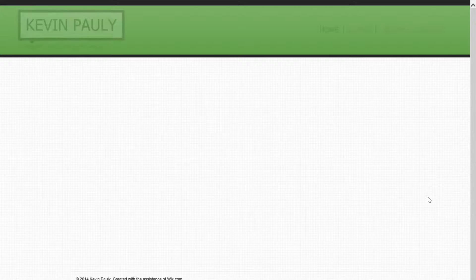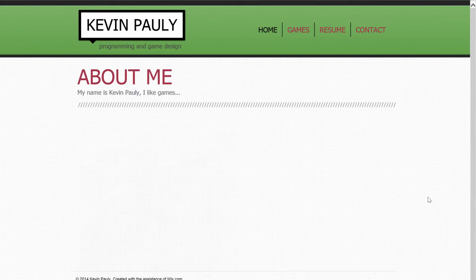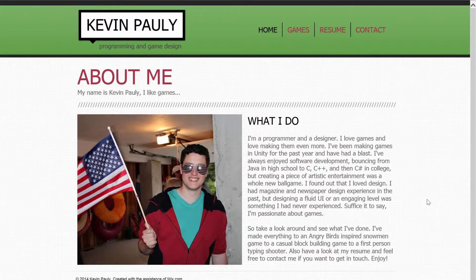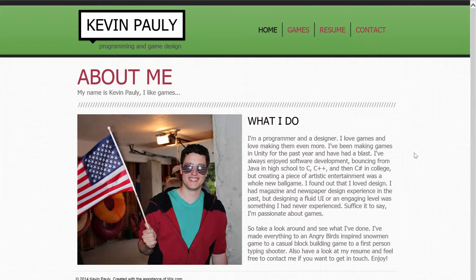Hey everyone, it's Kevin, and this is my portfolio video. So we'll start off by going to my website. This is kind of the landing page — it's a little bit of sappy stuff about what I like to do, and a picture of me to give it a little bit of a personal touch.